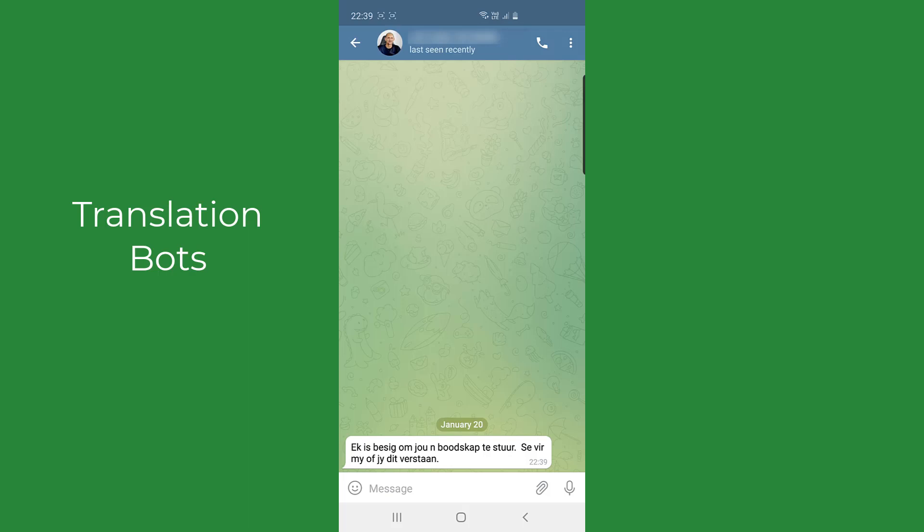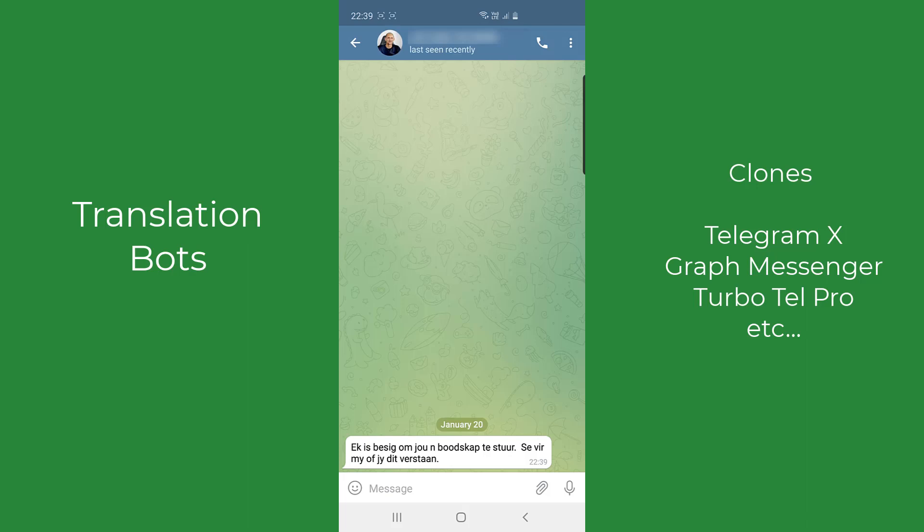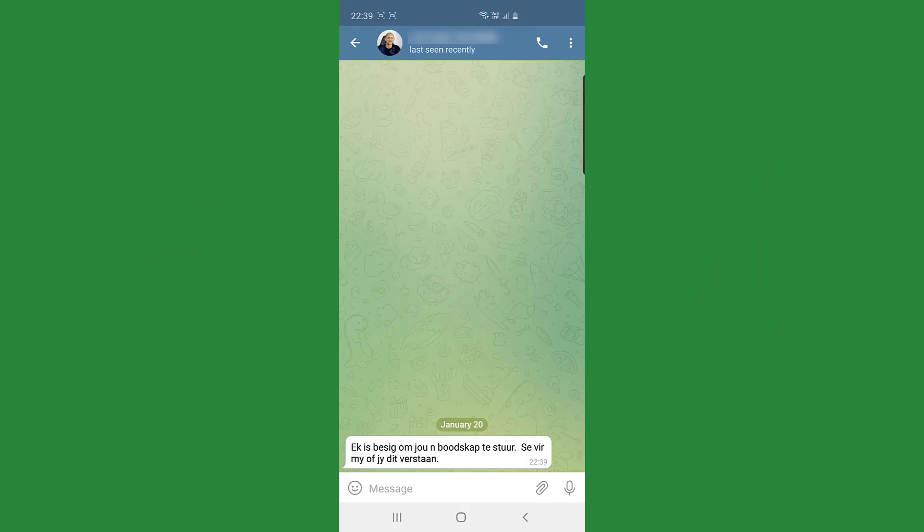I'm aware that there are other Telegram clones, so they build it on the Telegram platform and then they add translators built into it. What I'm talking about is the core Telegram application. This is the one that's released officially from Telegram. They have this translate feature built into it now. Okay, have a great day and be blessed. Shalom.